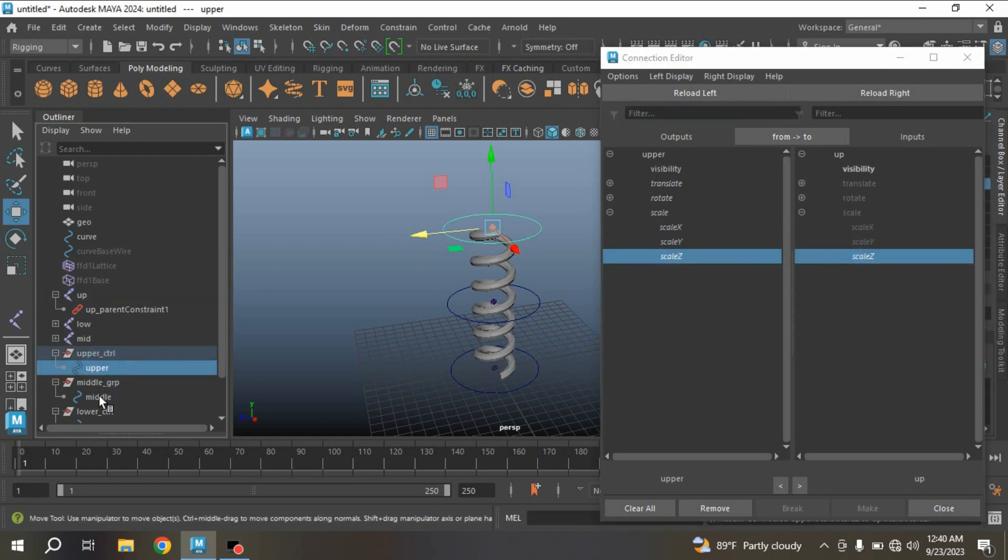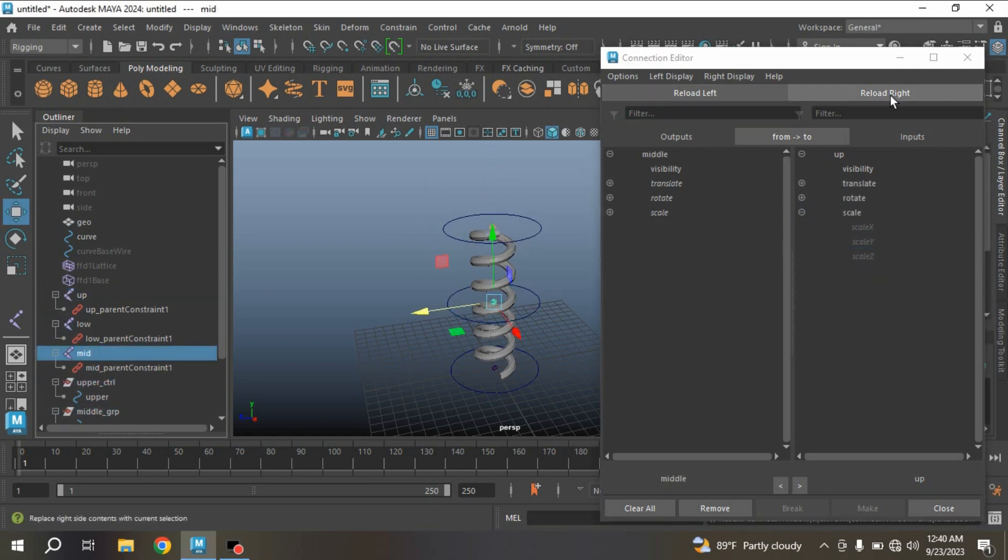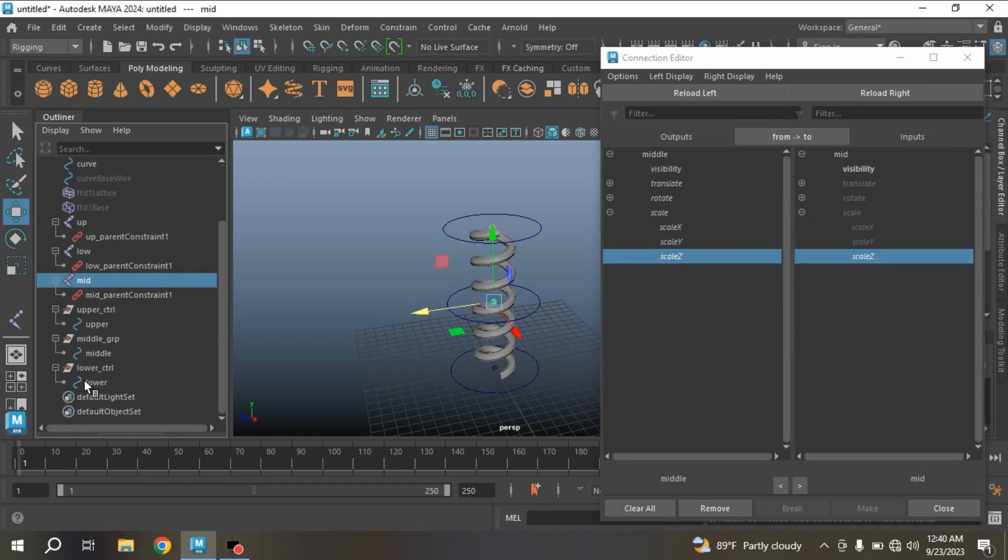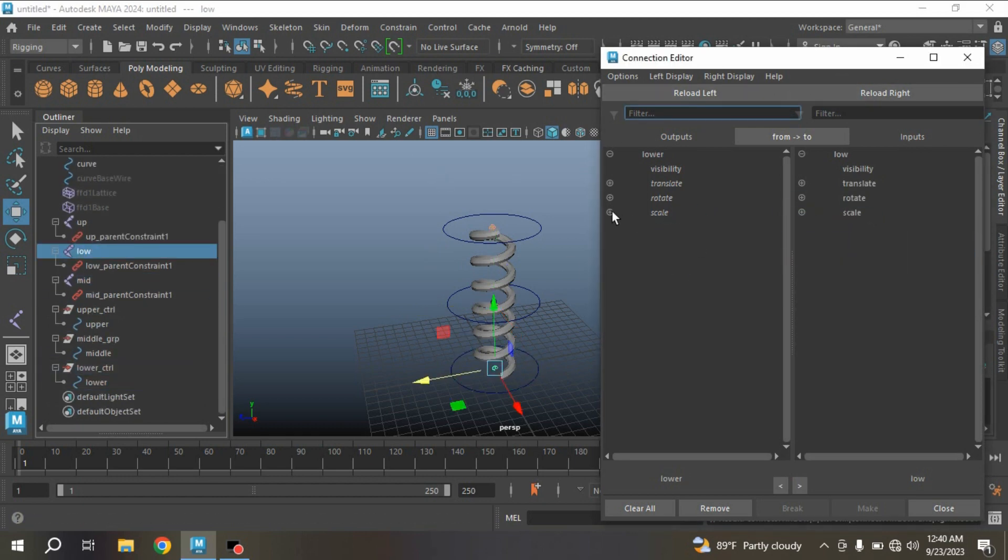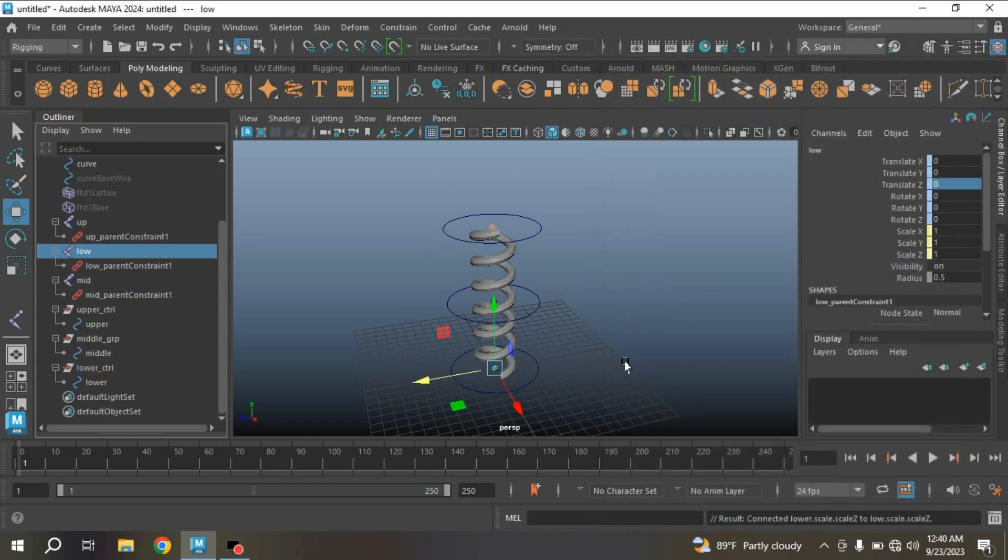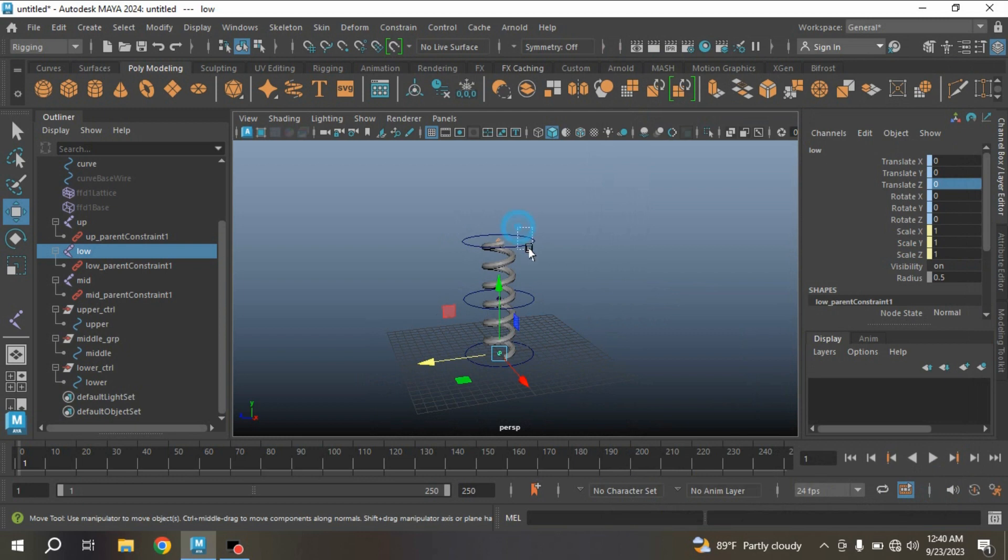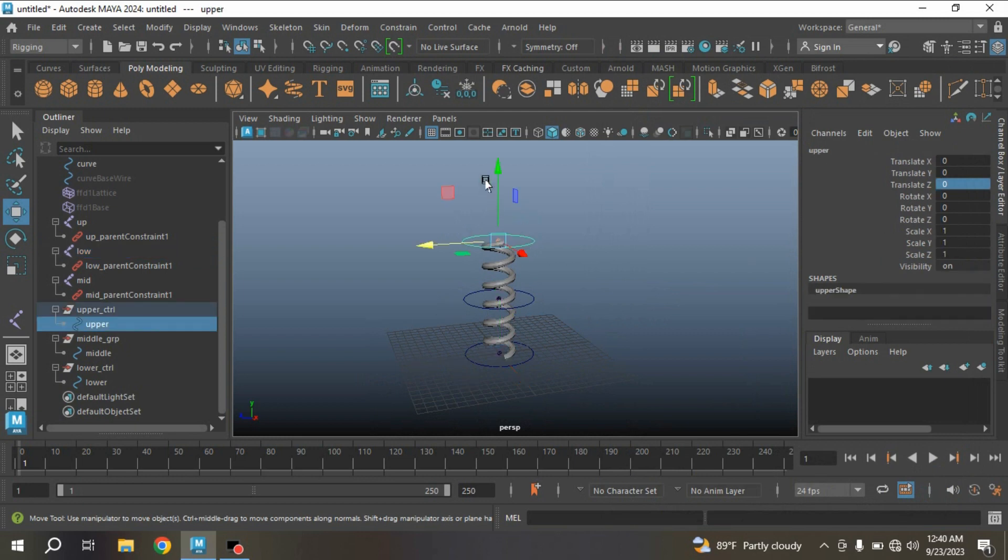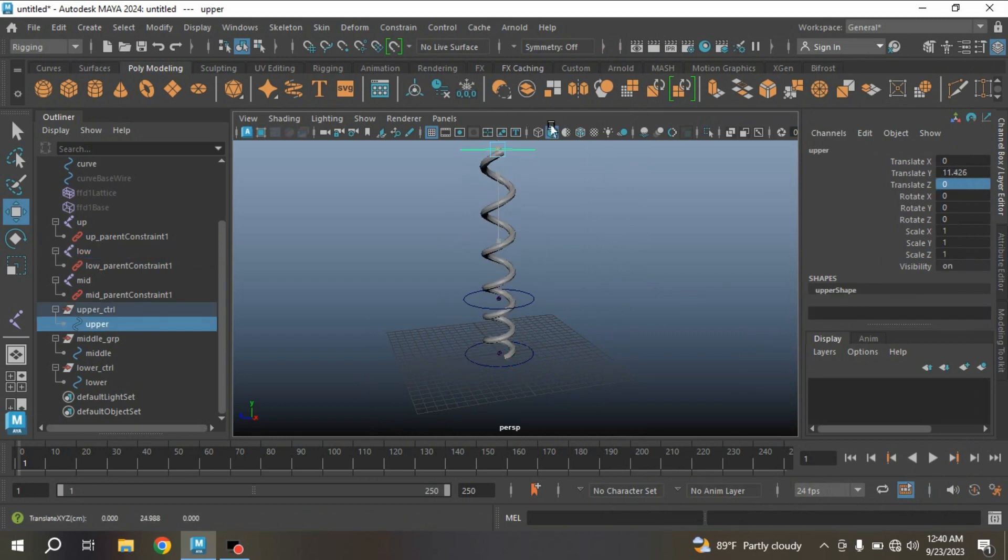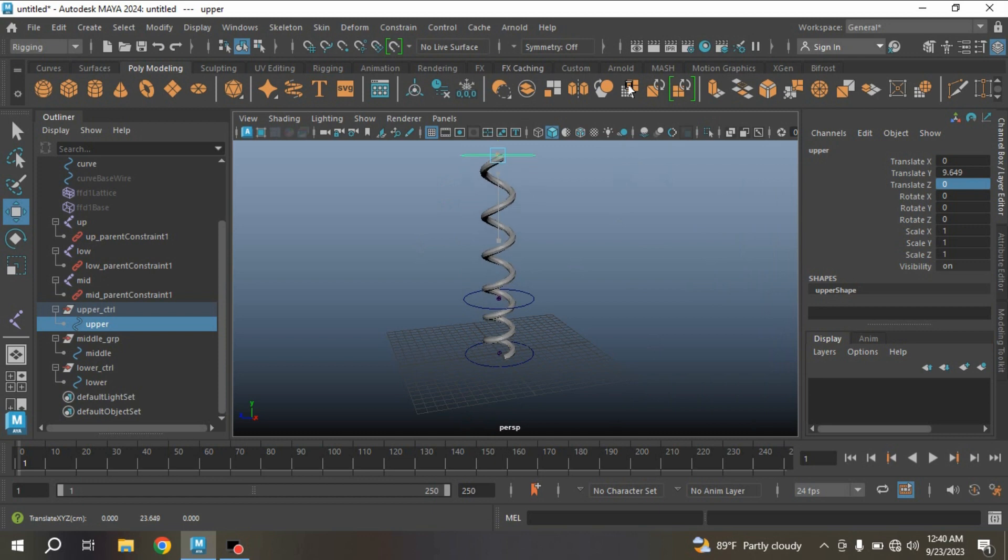Do the same for the other two controllers and joints. Now close this one. Now select your upper controller, try to move and see the spring rigging effect.